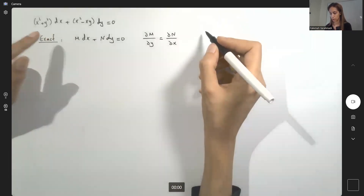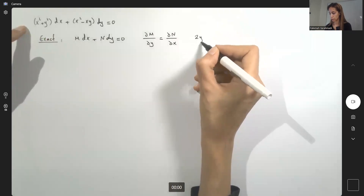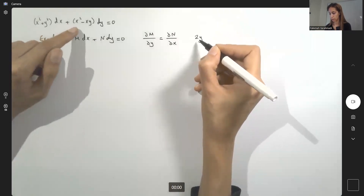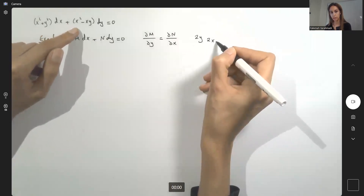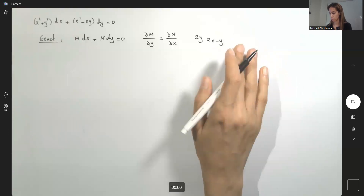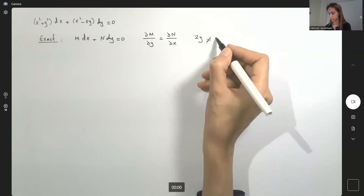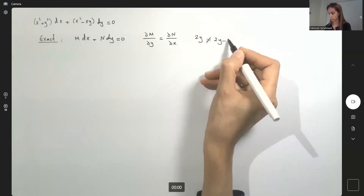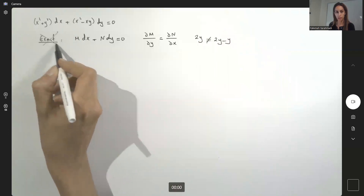The partial derivative of M with respect to y is 2y, and the partial derivative of N with respect to x is 2x minus y. They are not equal to each other, so this is not exact.